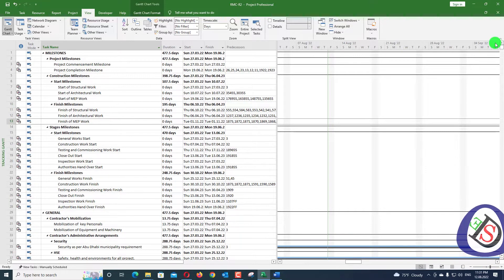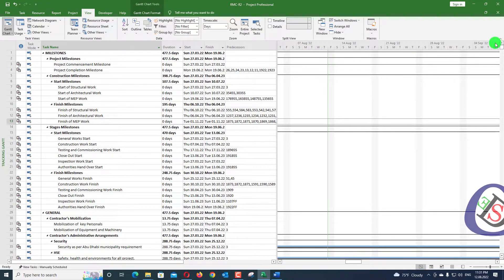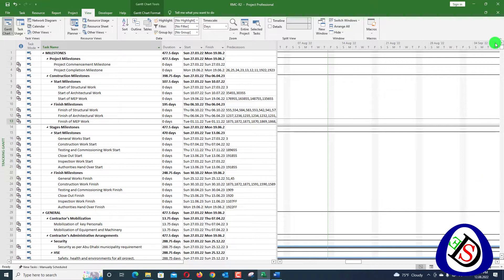How do we find and filter driving predecessors in the project? When we do a recovery schedule and place something on the critical path or longest path, we need to reduce that path. So we need a filter that shows us what our driving predecessor is in Microsoft Project. We will go to the View tab and create a macro.